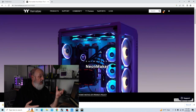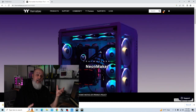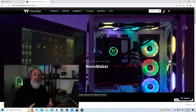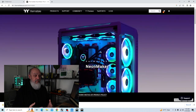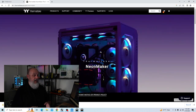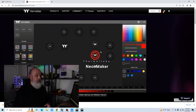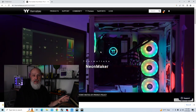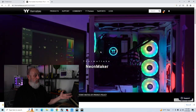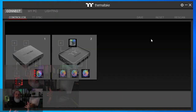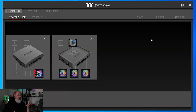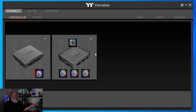There is also a piece of software from Thermaltake called the Neon Maker, where you can make some of your own animations and things like that — that'll be for a different video. You don't need that software in order to run TTRGB Plus. Once TTRGB Plus is installed, go ahead and run the application. You will be greeted at the Connect tab.